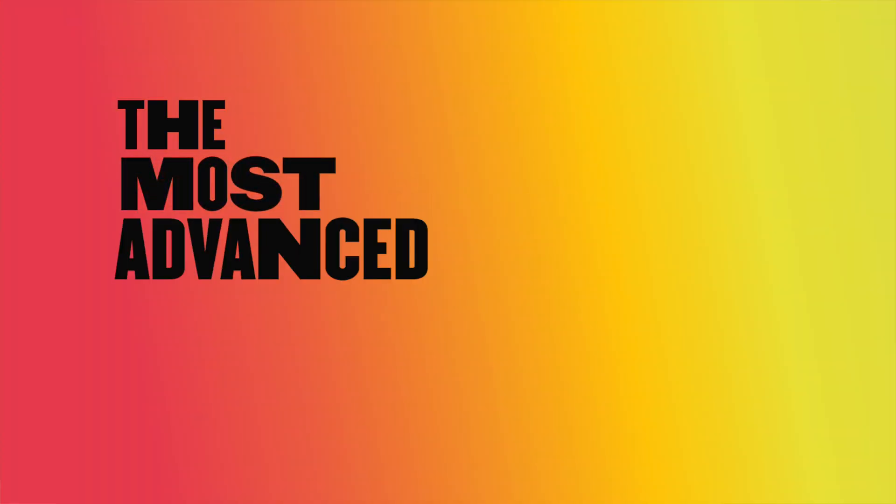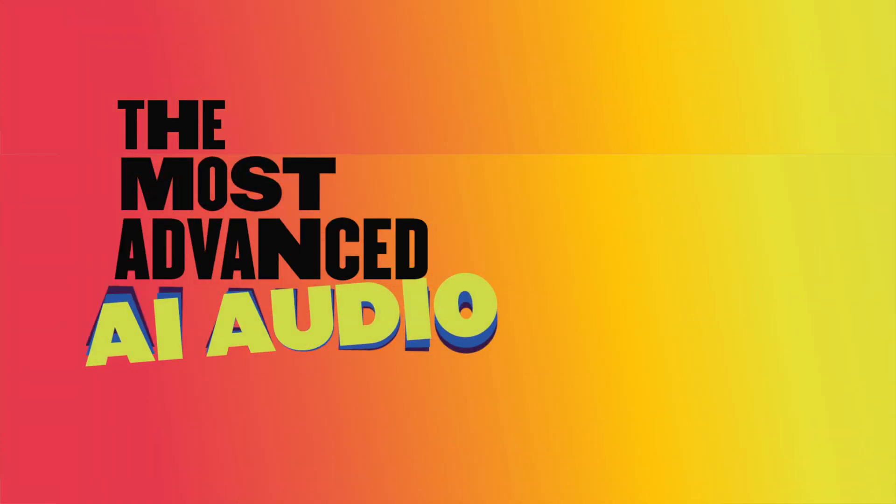That's it. It's that simple. Thanks so much for using ReSound. I hope you have a great day and congratulations on finding the most advanced AI audio editor for your studio.